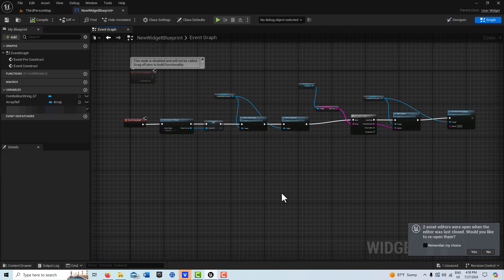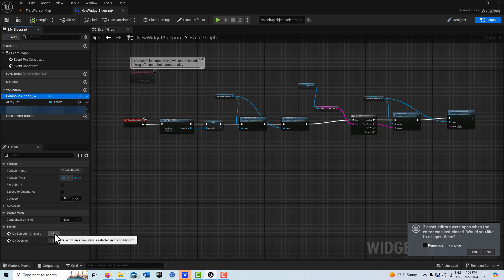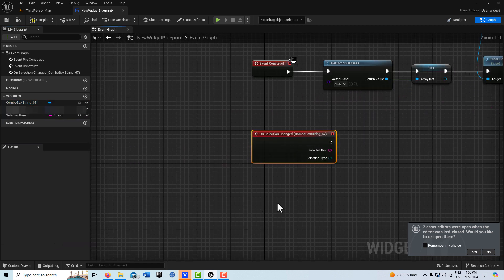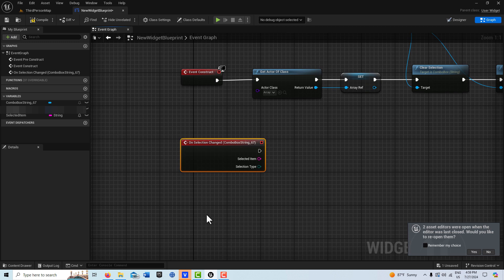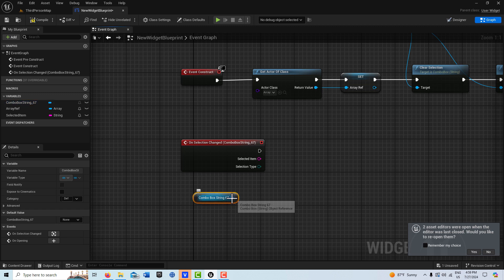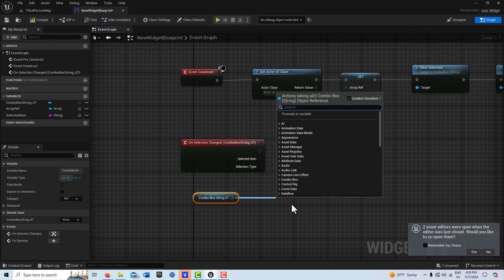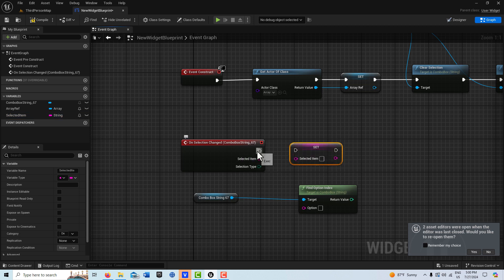Now that we have that, what can we do? We come over to the combo box and there's an option called On Selection Changed — I'll click that. There's a very useful node called Find Option Index. We also need to create a variable to hold our selection results, so I'll click here and call it 'Selected Item,' set it to a string, make it private, then compile and save.